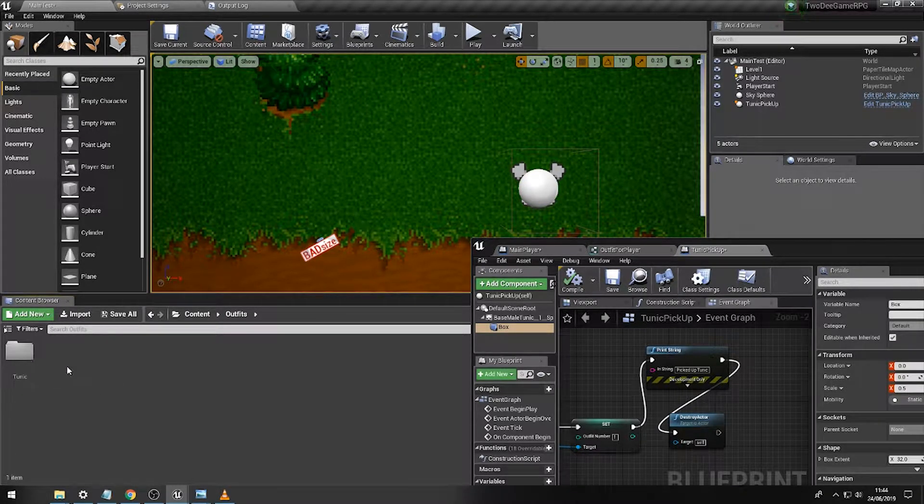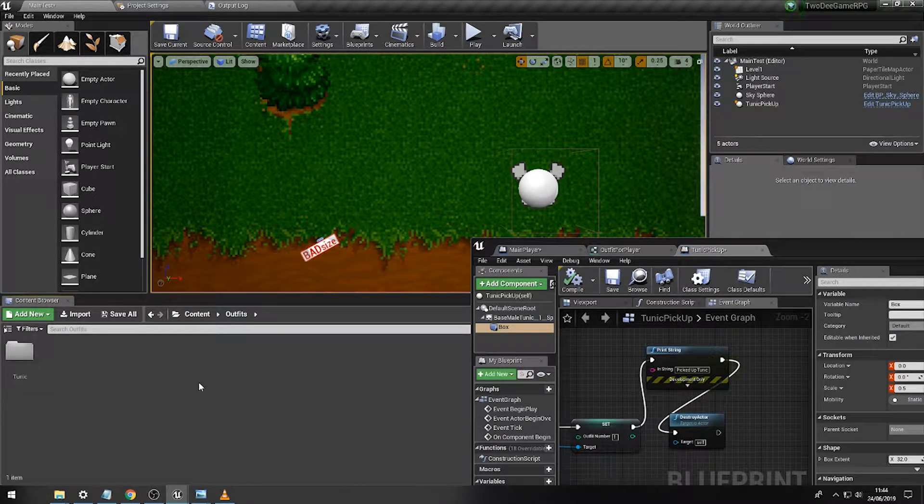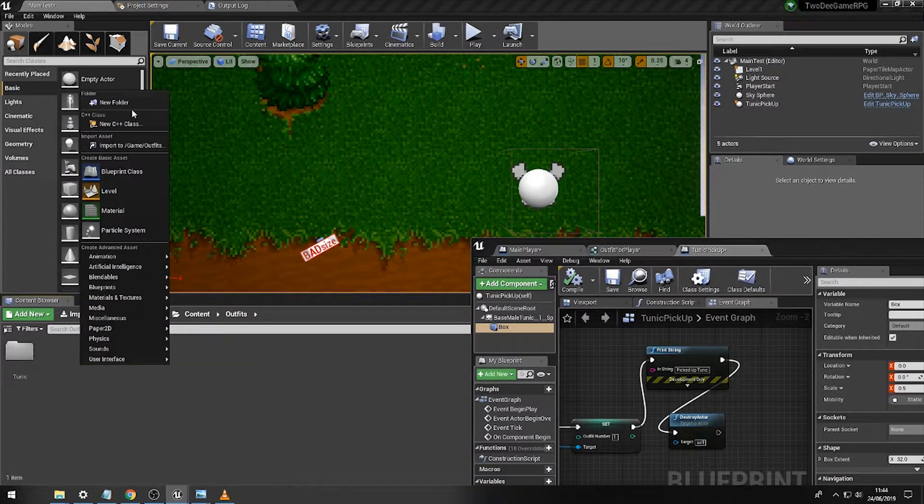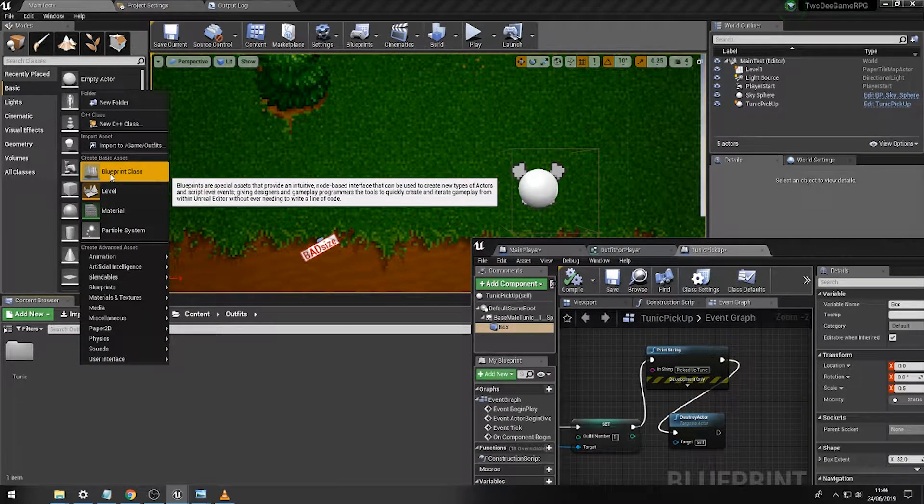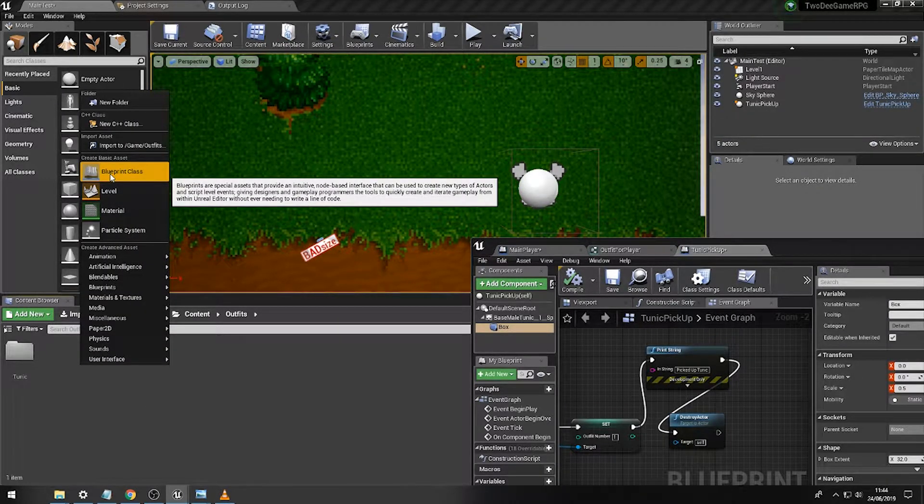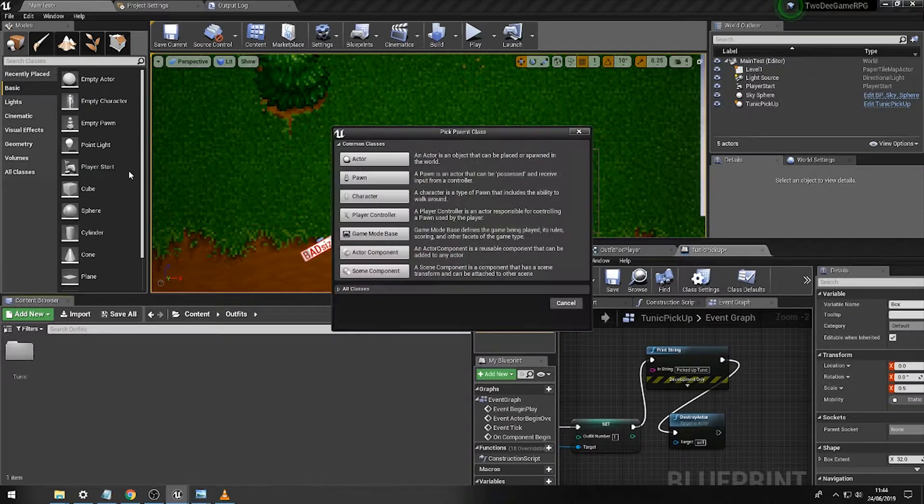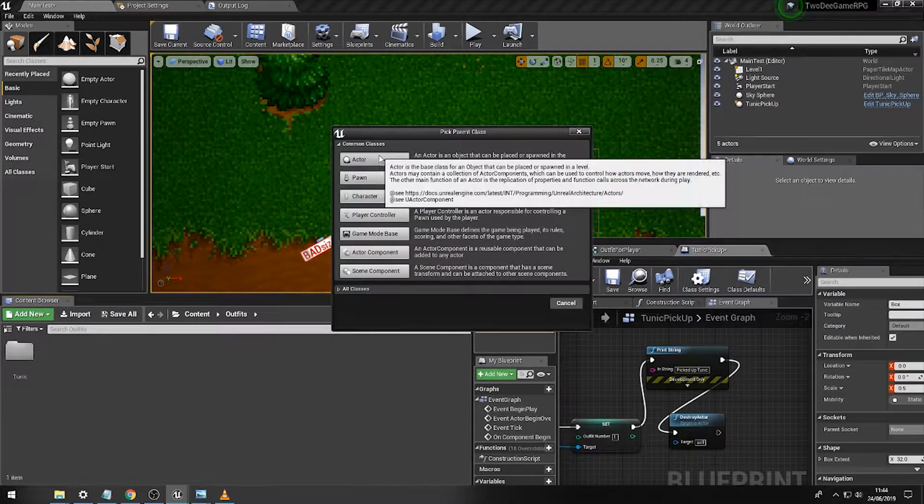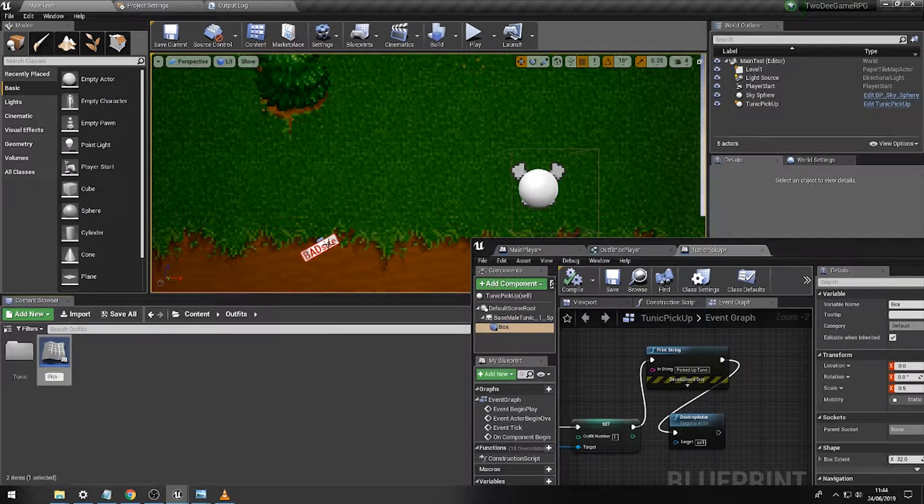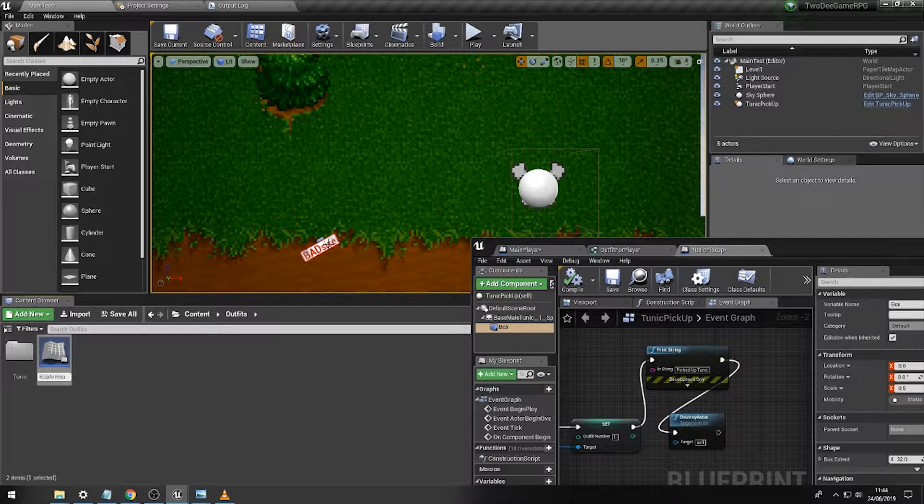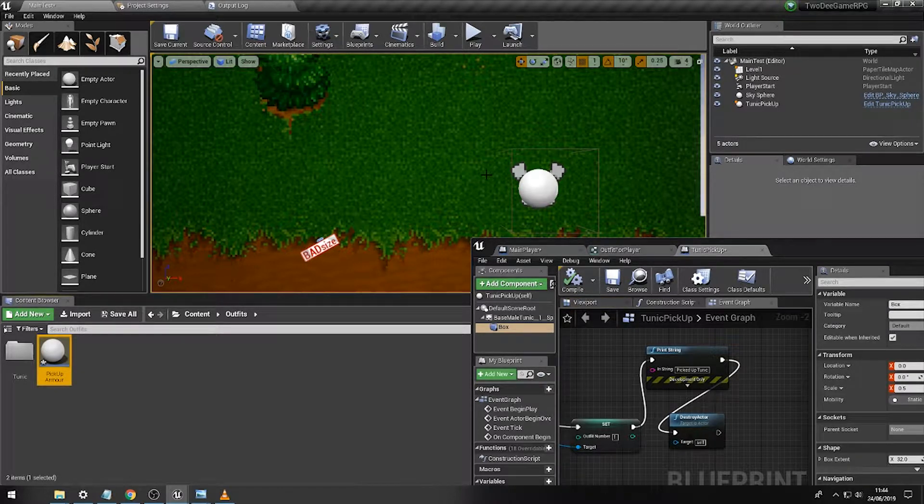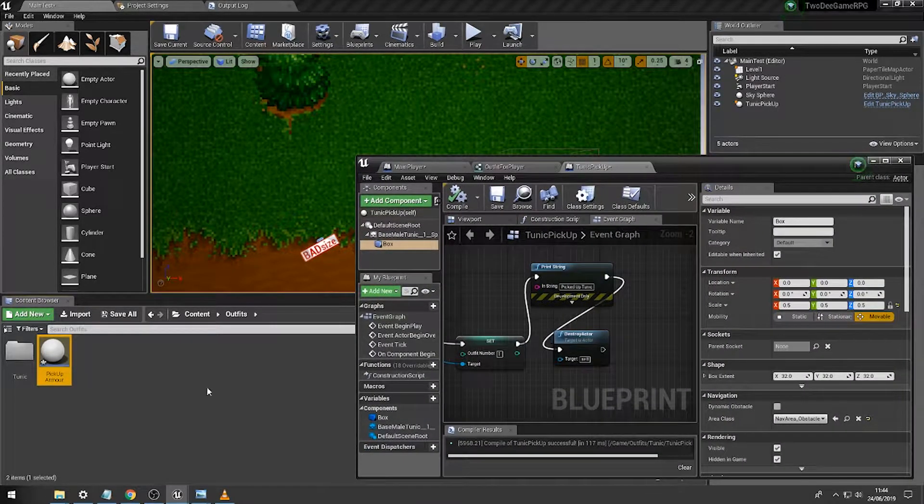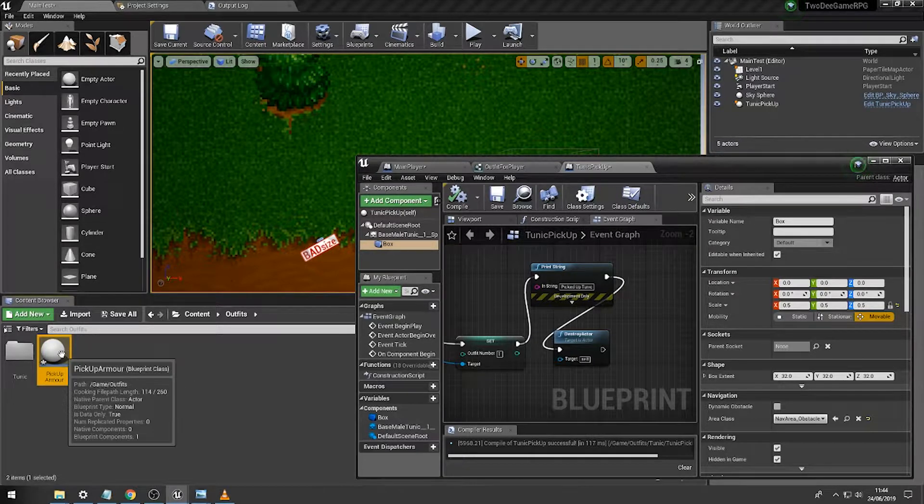A master variable which we can then use for all different armor types. So we're going to do this by first of all clicking on blueprint class and creating an actor, and we'll call this pickup armor. So this is going to be the parent, this is going to be in charge of all other class types of this type.